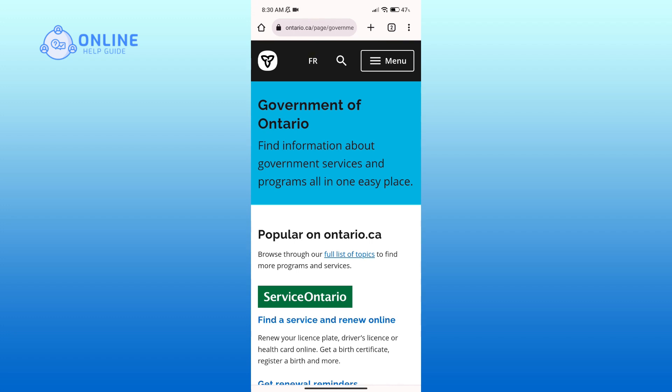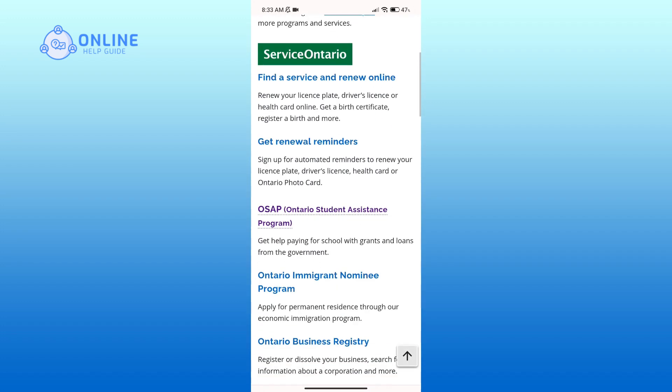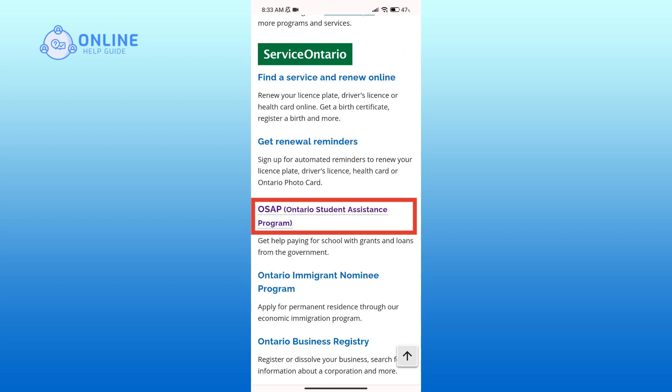OSAP stands for Ontario Student Assistance Program, which is a financial aid program in the province of Ontario, Canada. Now scroll down your screen and here you can see an underlined sentence that says OSAP Ontario Student Assistance Program.